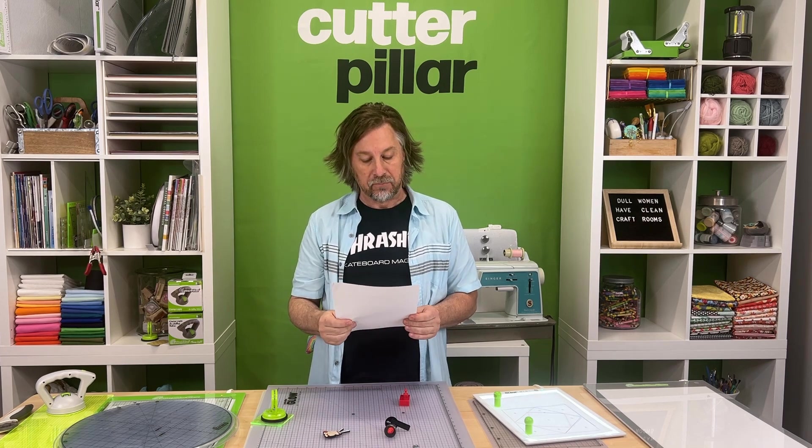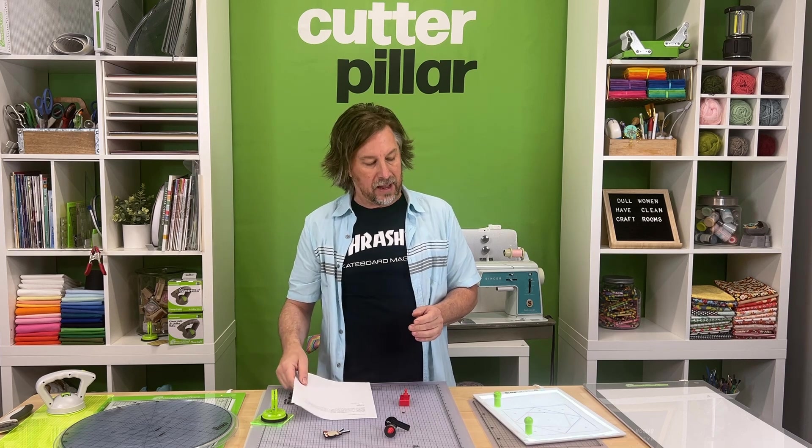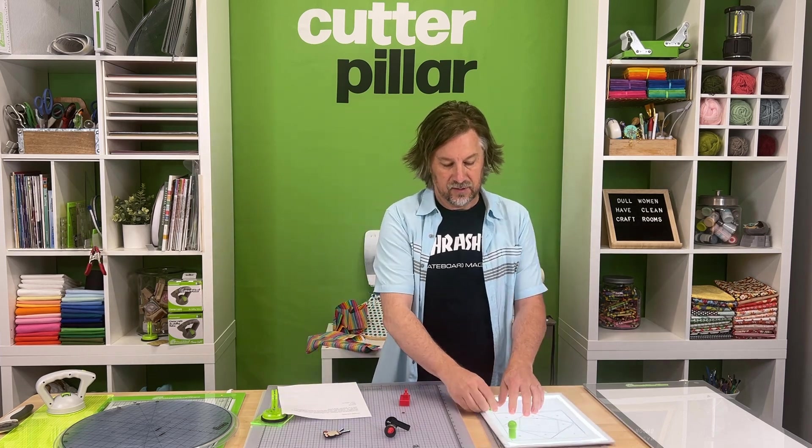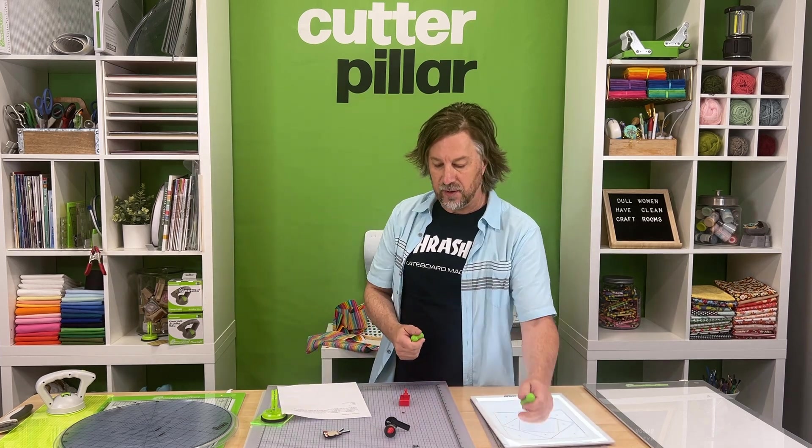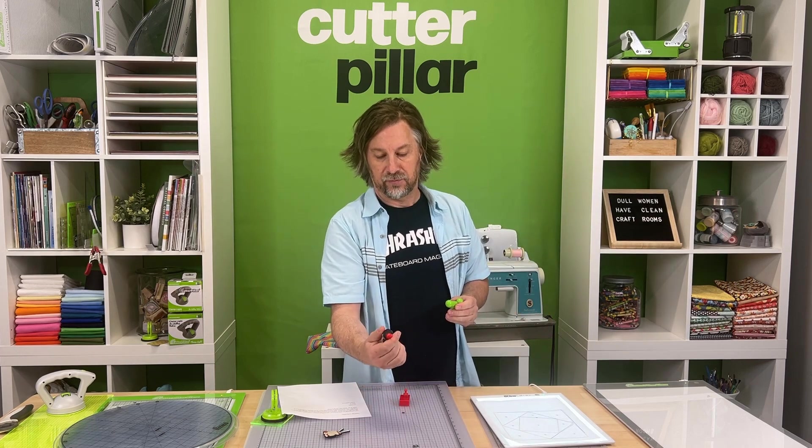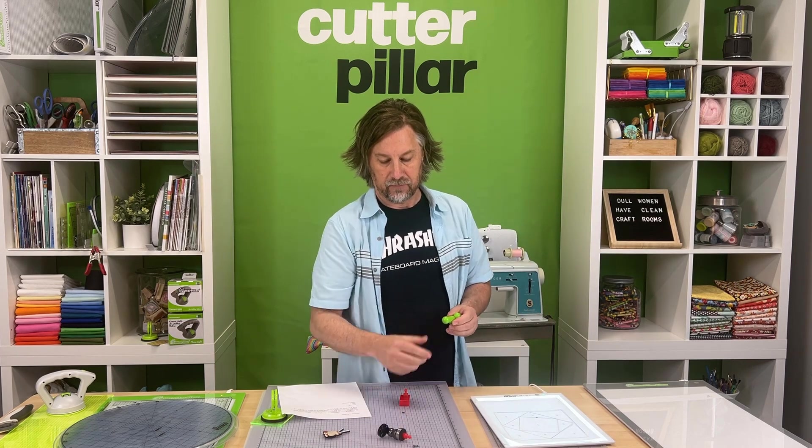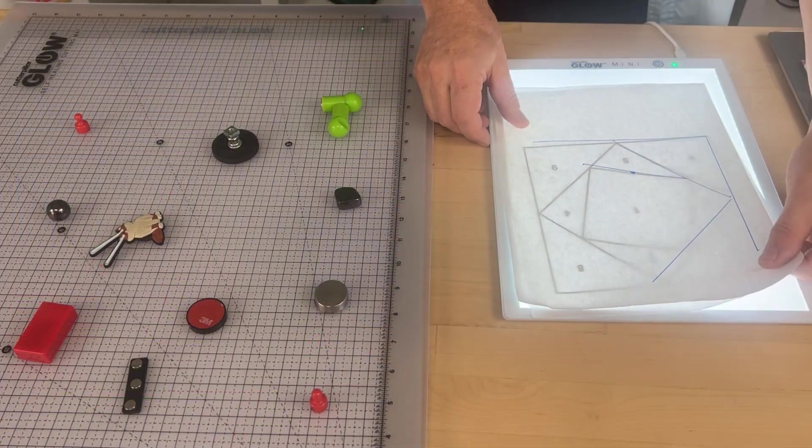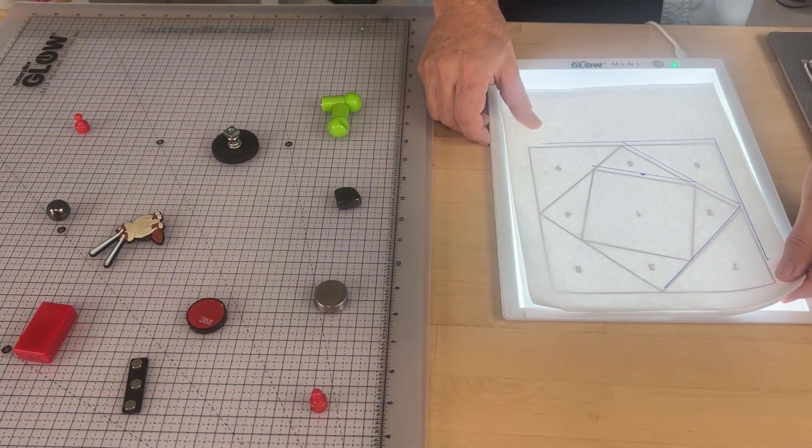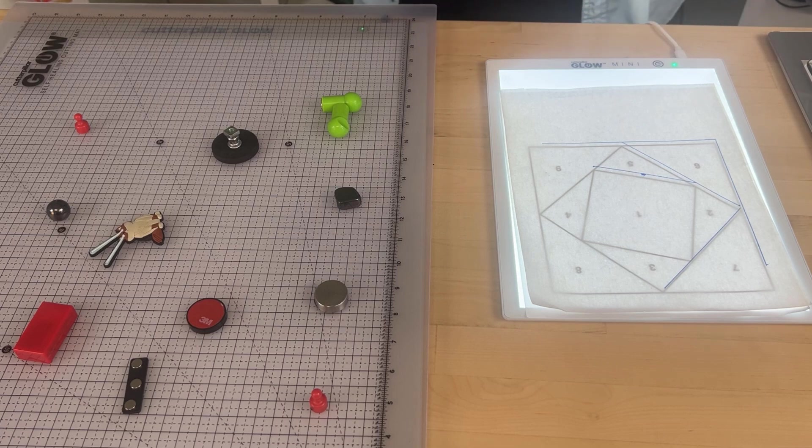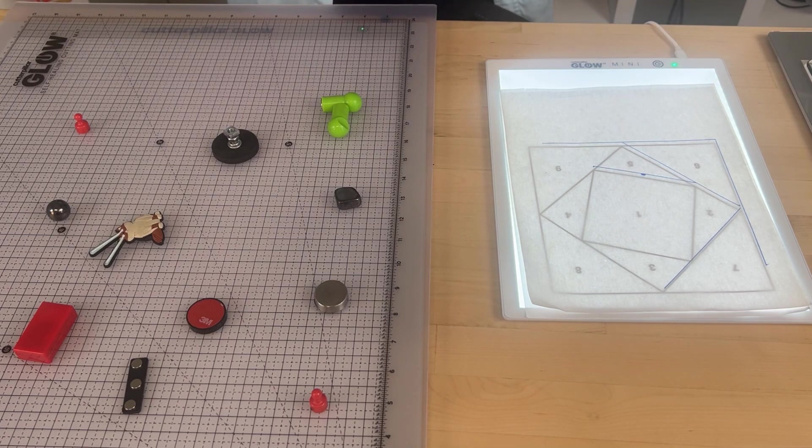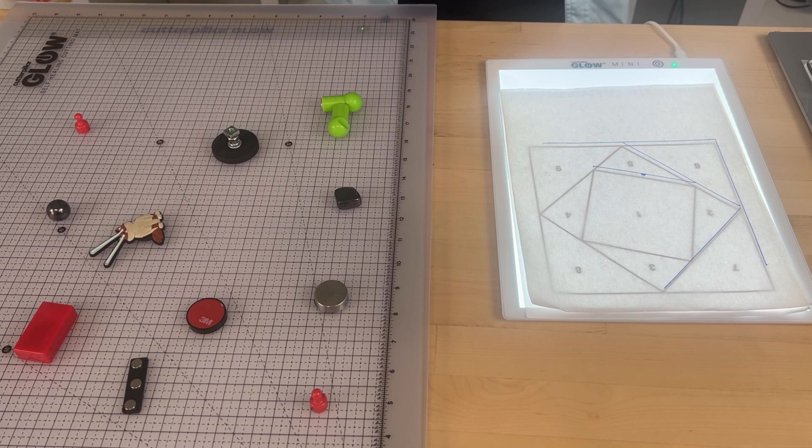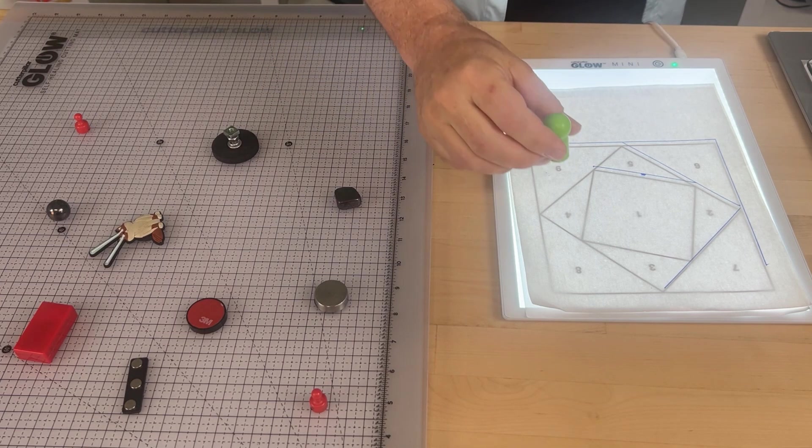Let's illustrate why Kate's magnets aren't working and why the Cutterpillar magnets we designed do work. First of all, we designed the Cutterpillar magnets with the strongest consumer magnet that you can buy—it's called an N52.